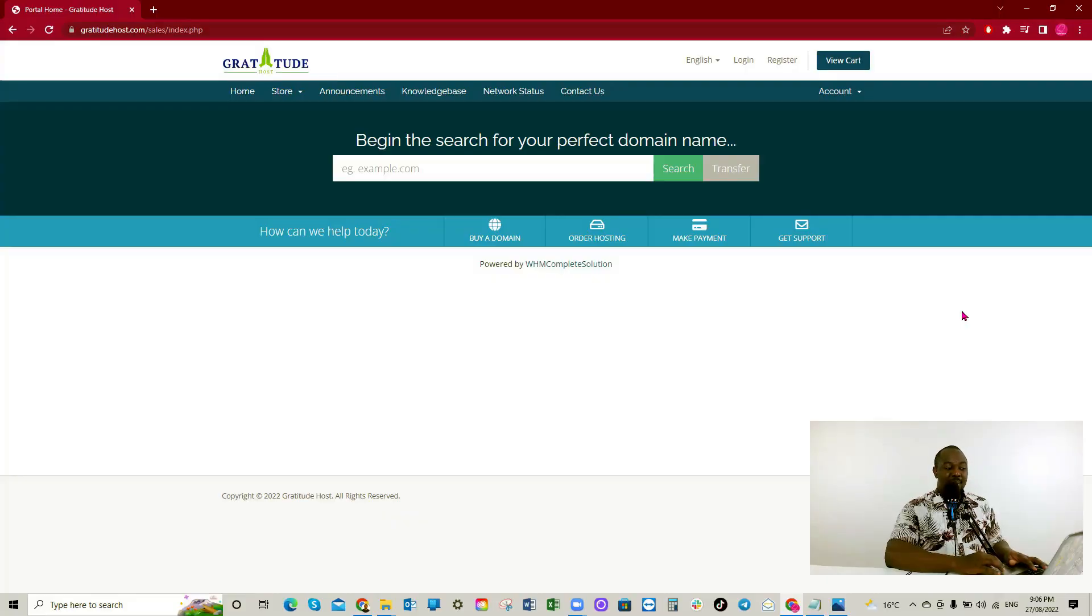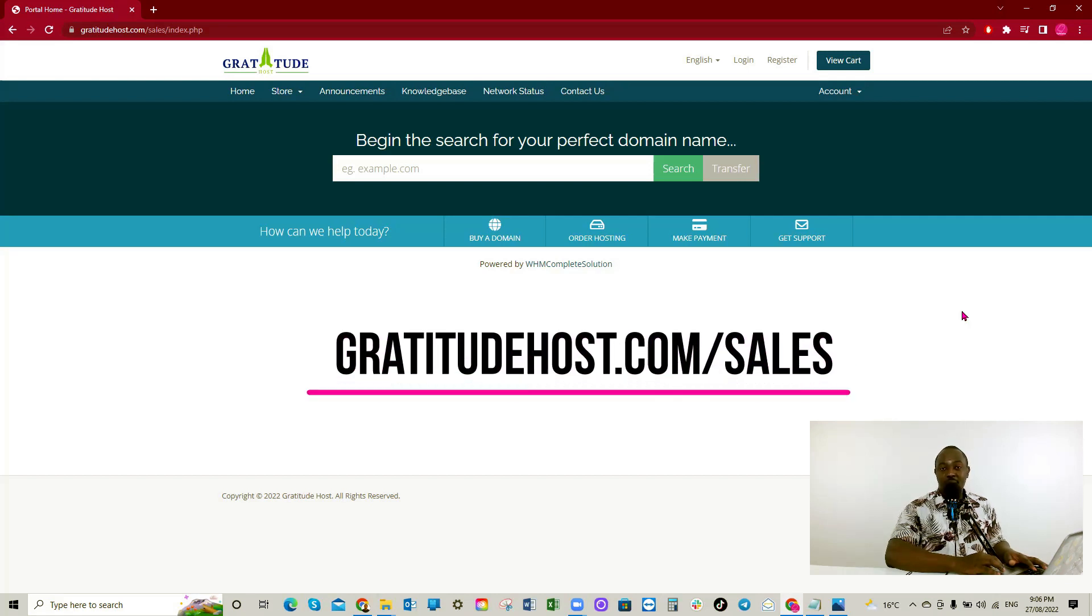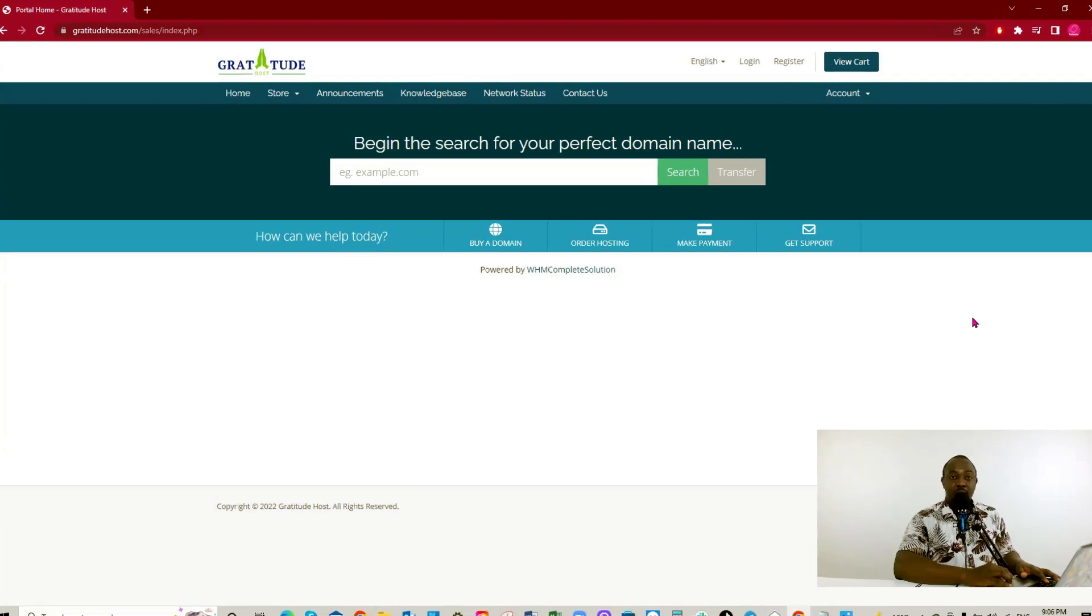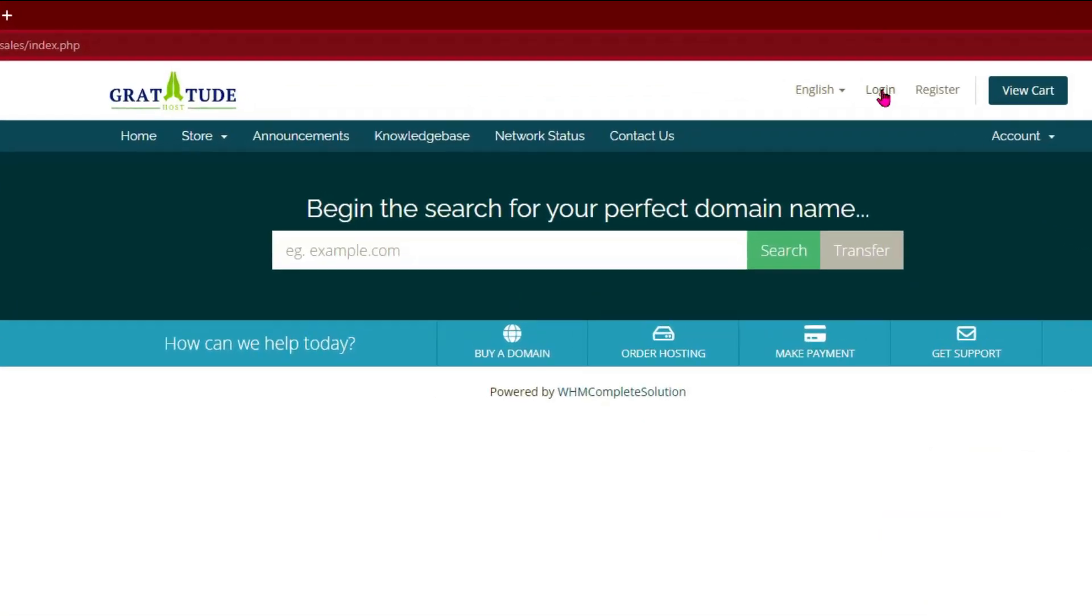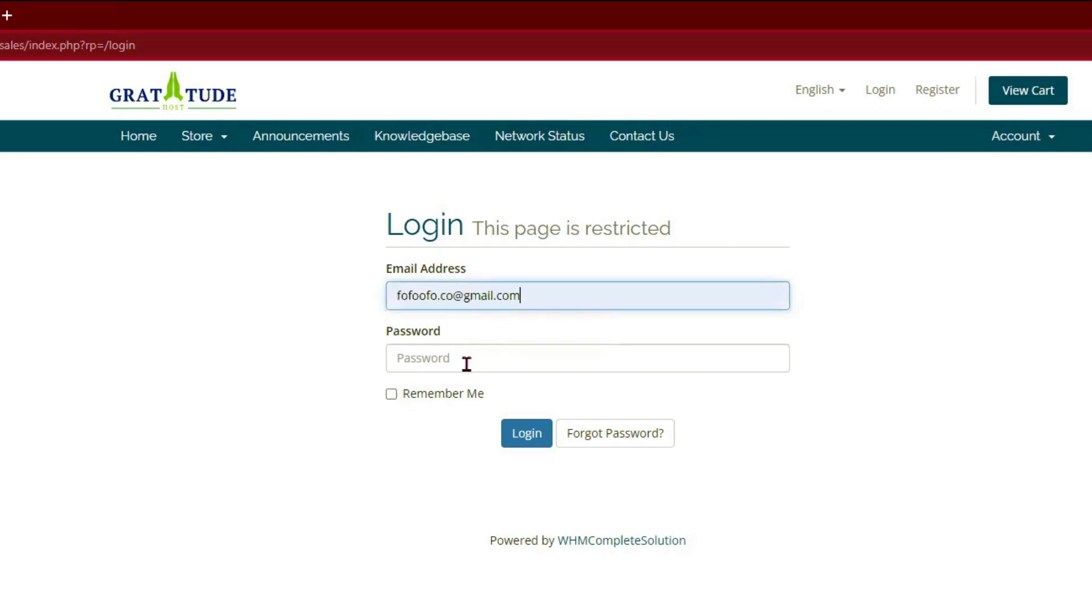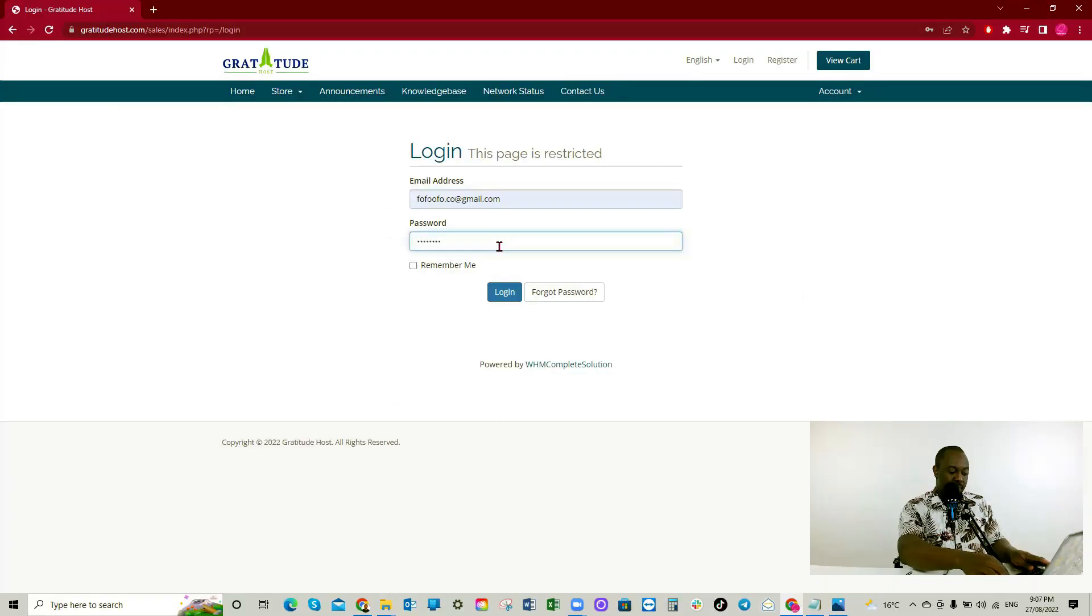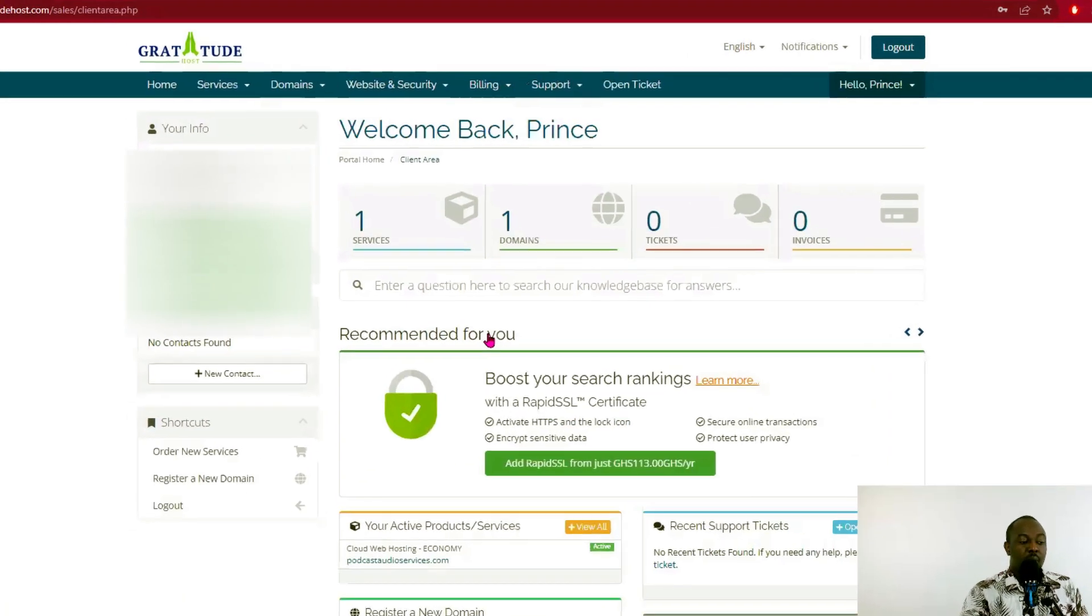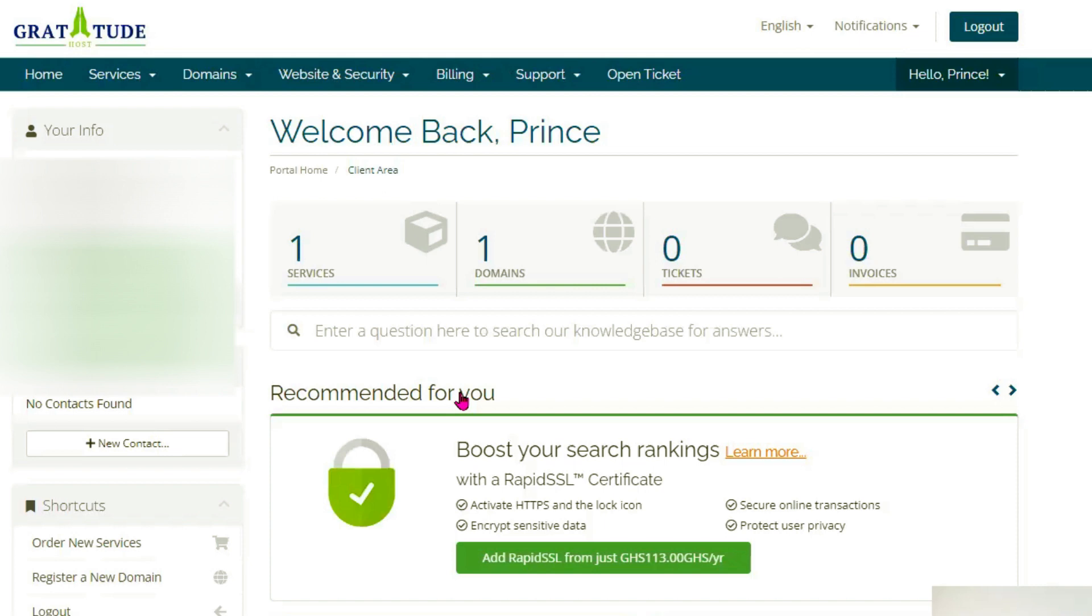Okay, we'll start with gratitudehost.com/clients. Click on login. Enter the username and password. You enter your domain name and hosting username and password. Awesome. And this is your interface.